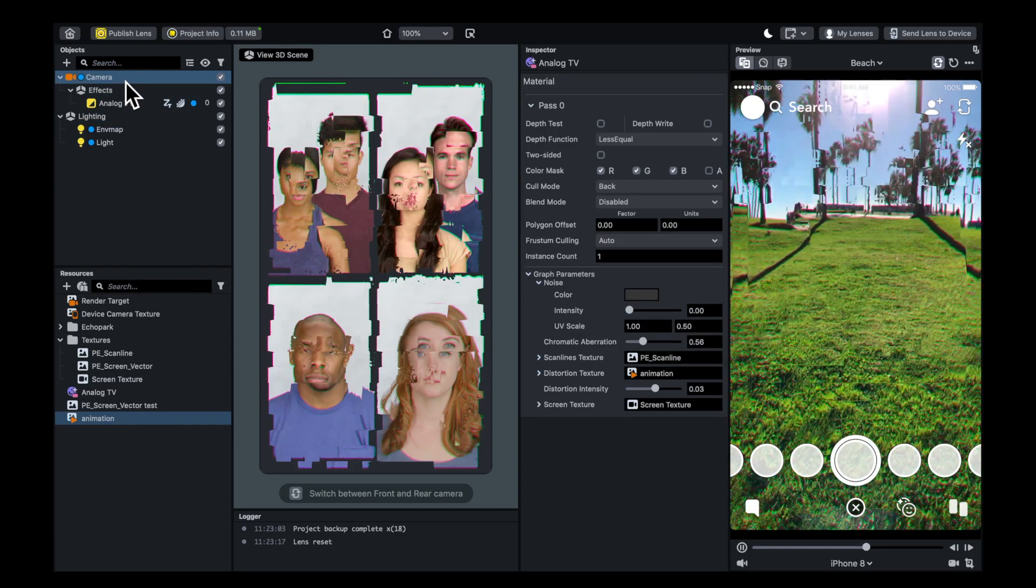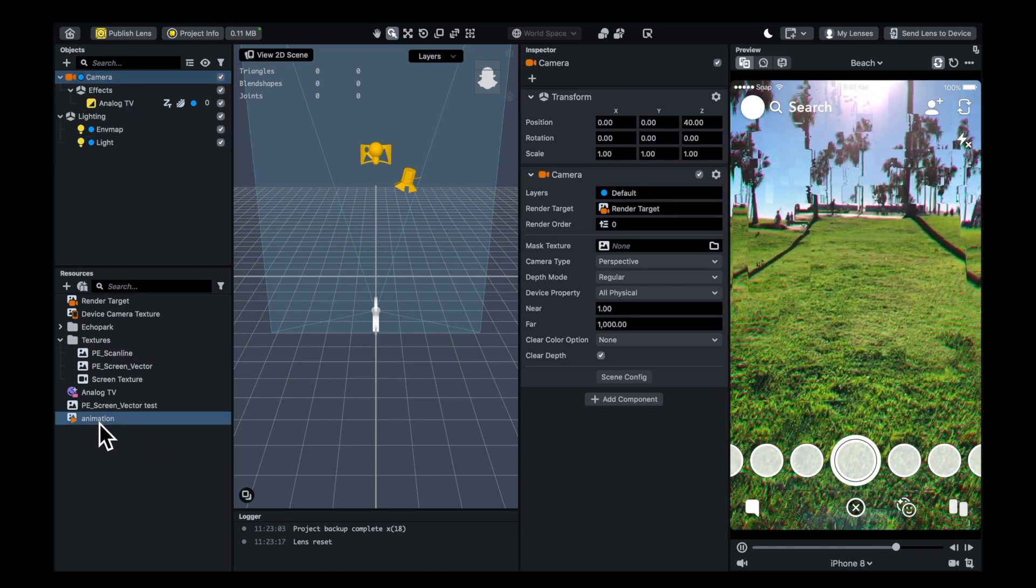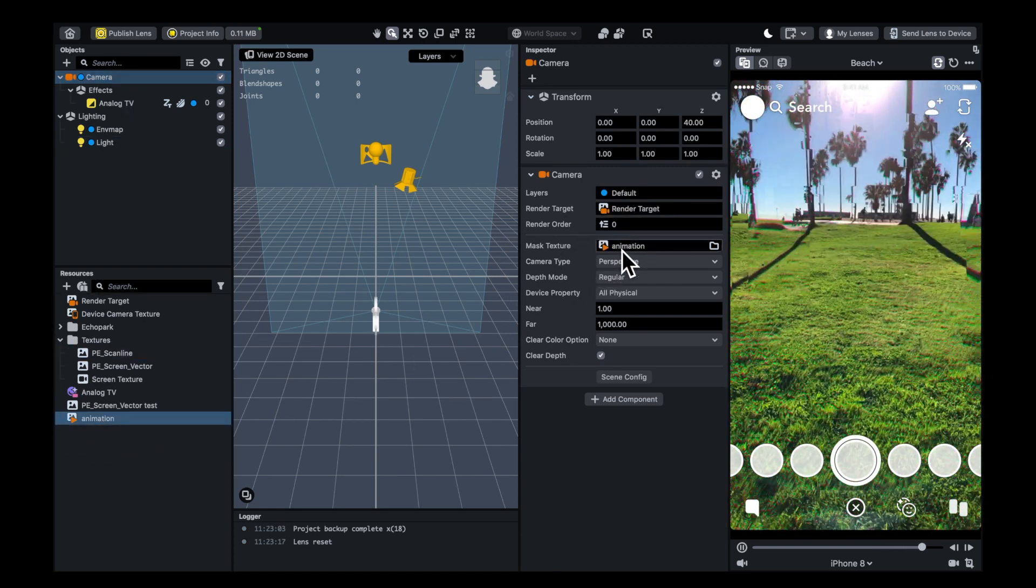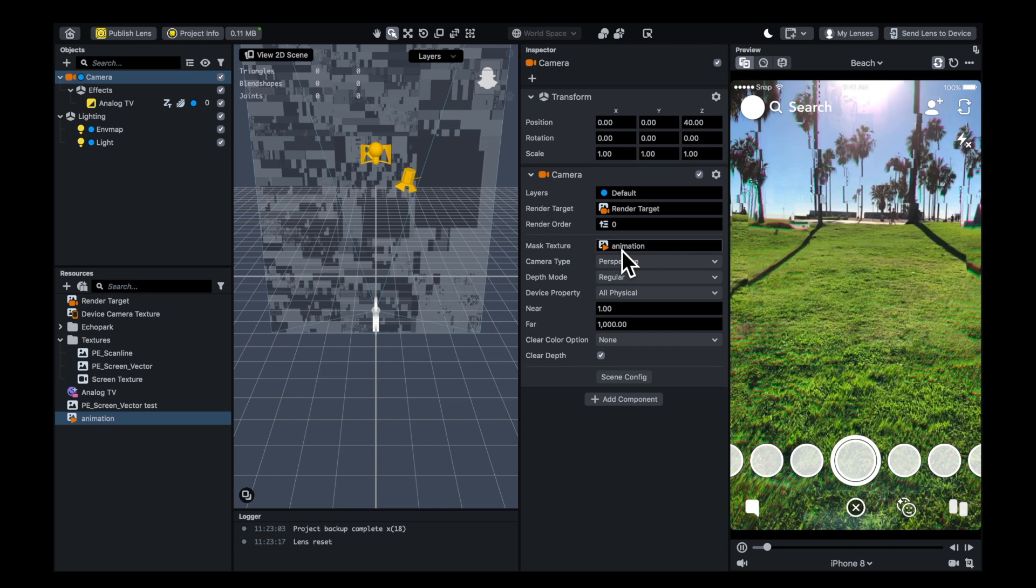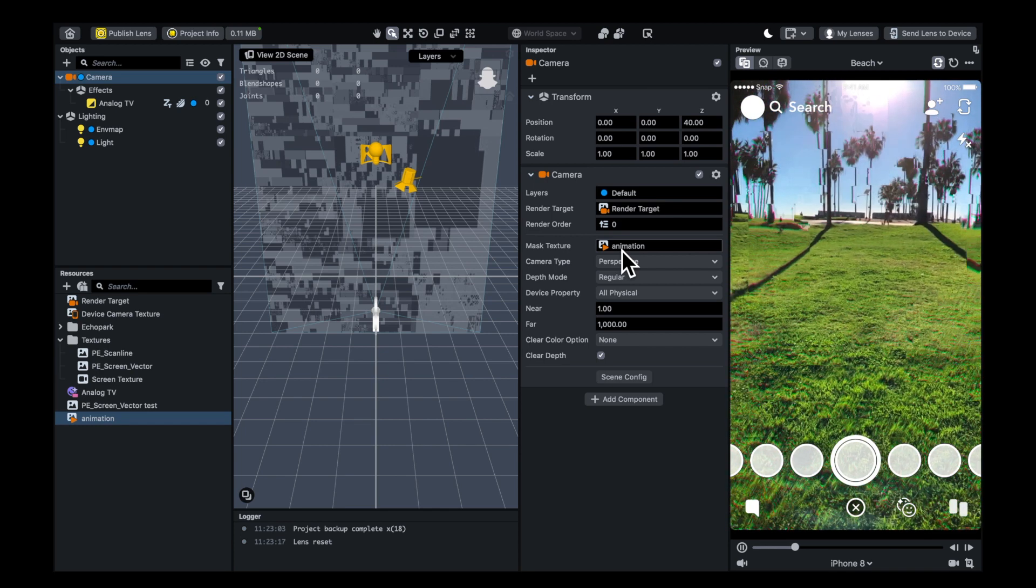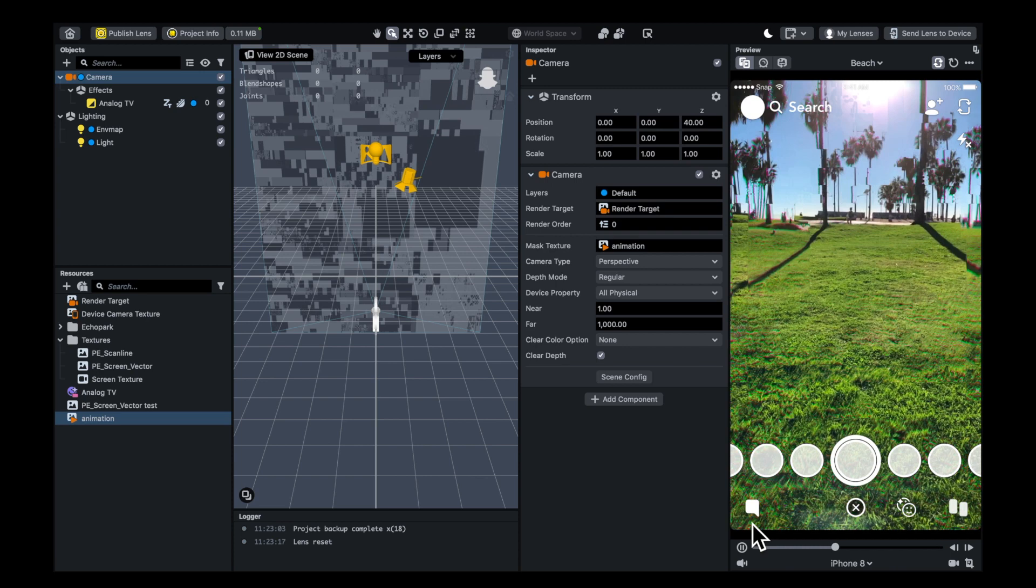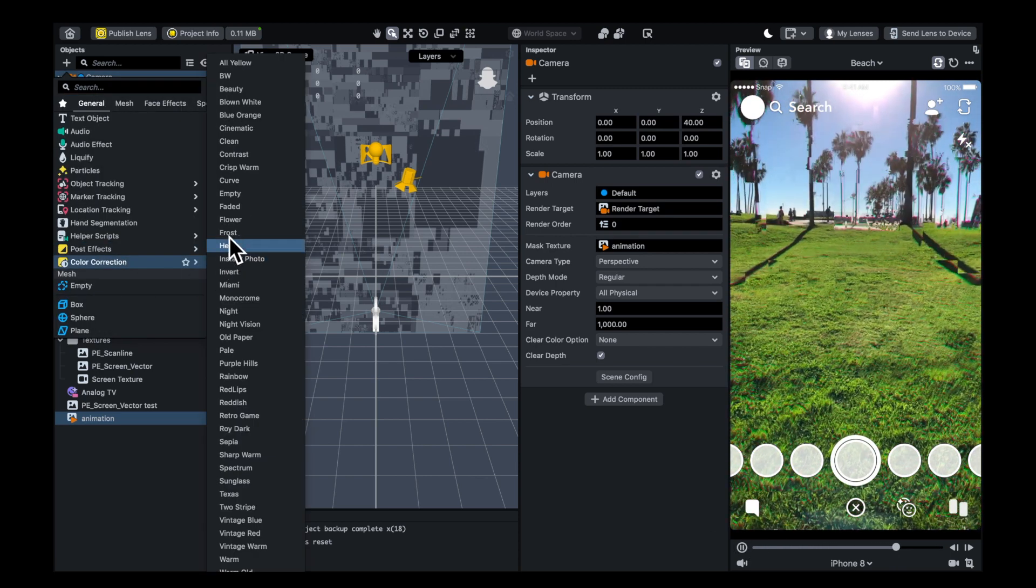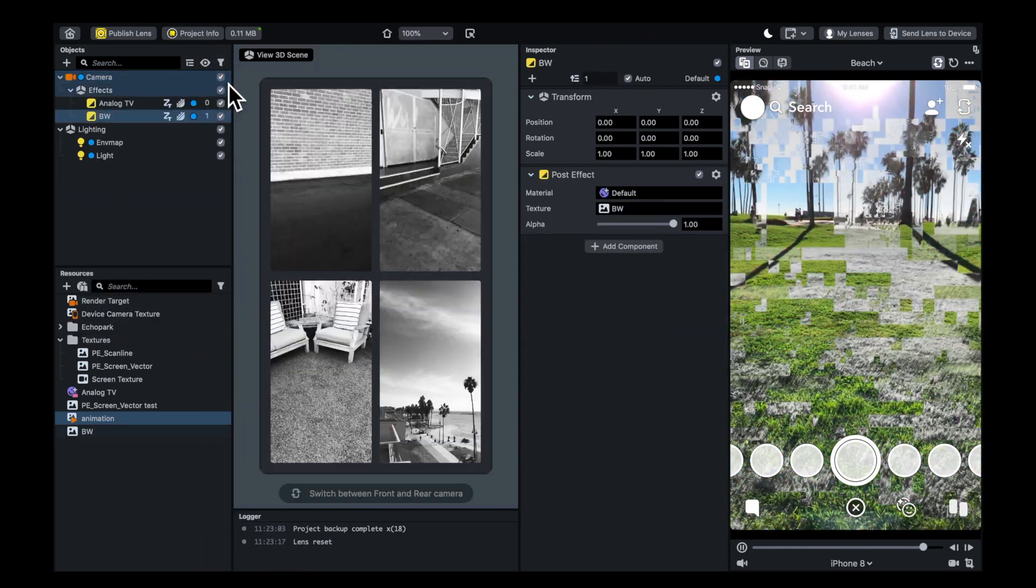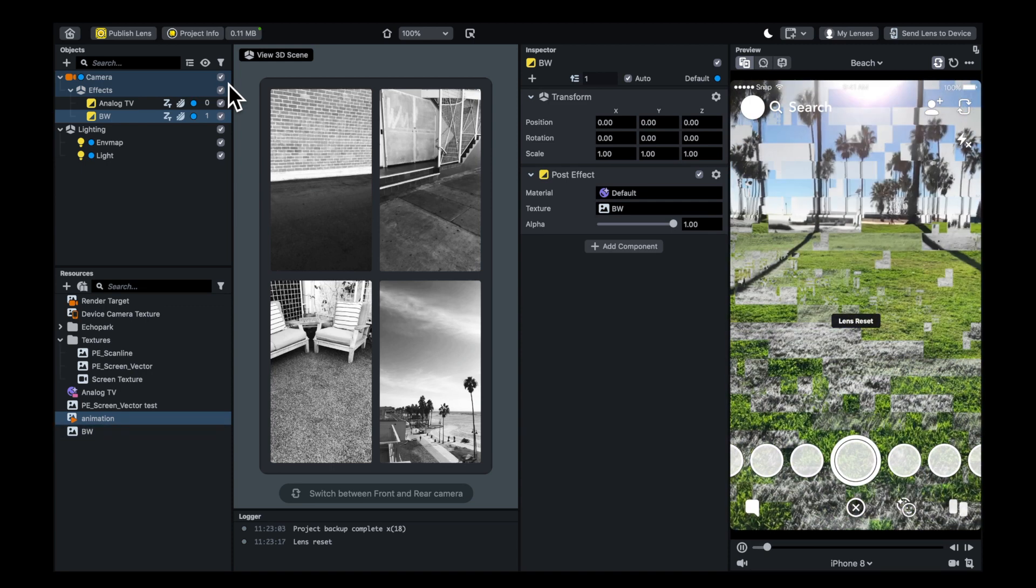Because it's a black and white texture, you could also use it as a mask on your camera, so it will only affect certain areas. If you put a mask on it, you can add other effects, and they'll only affect certain parts.